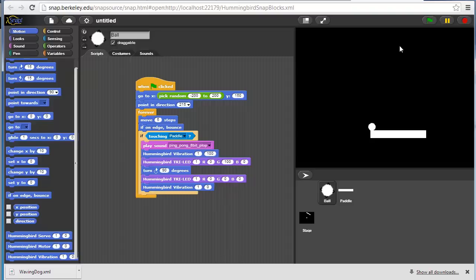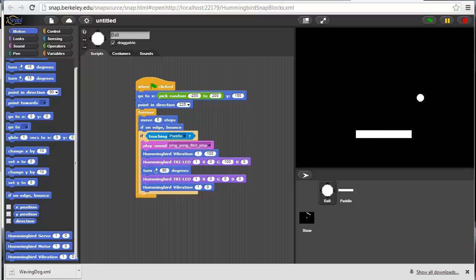We'll leave it up to the viewer to figure out all of the bugs in this game. That's it for now. You should be ready to start writing Snap programs to use Hummingbird to control robots and electronics. Thanks for watching.